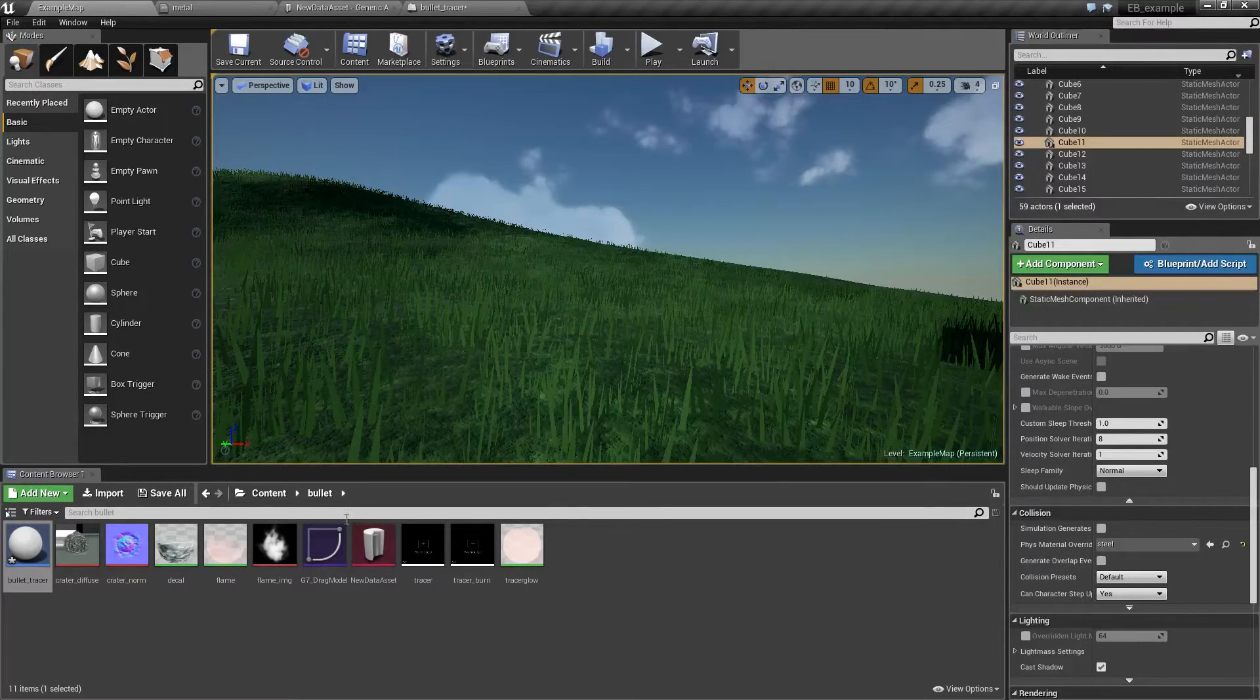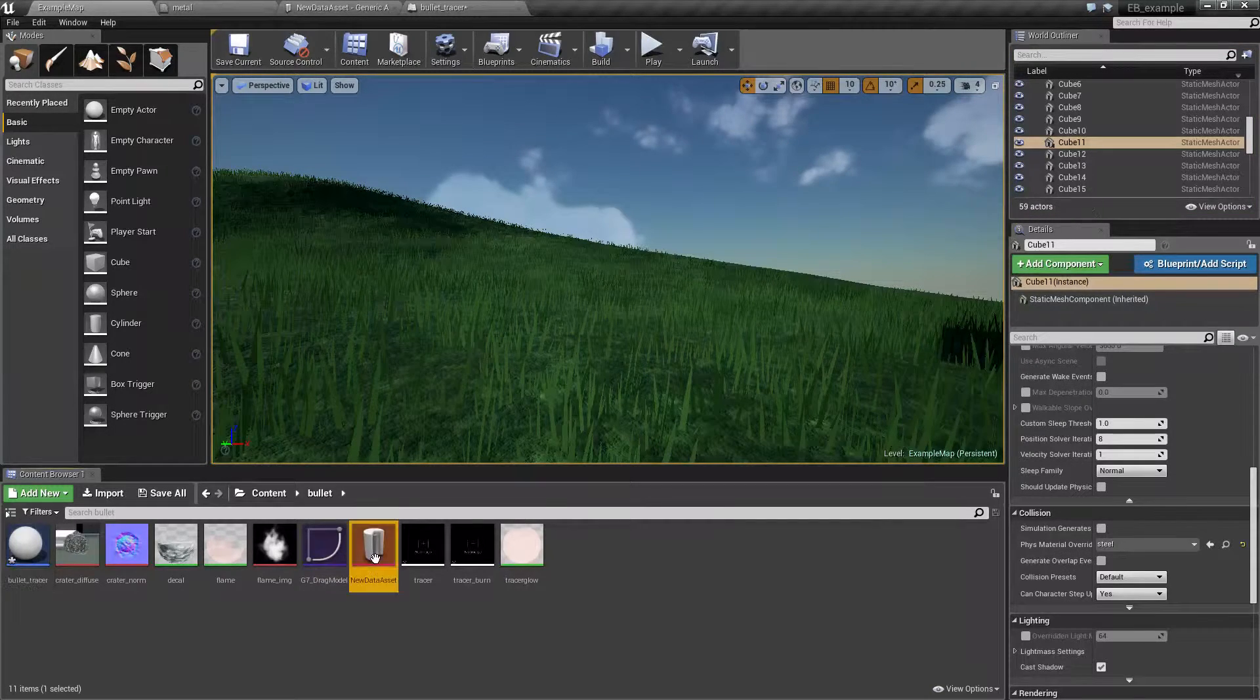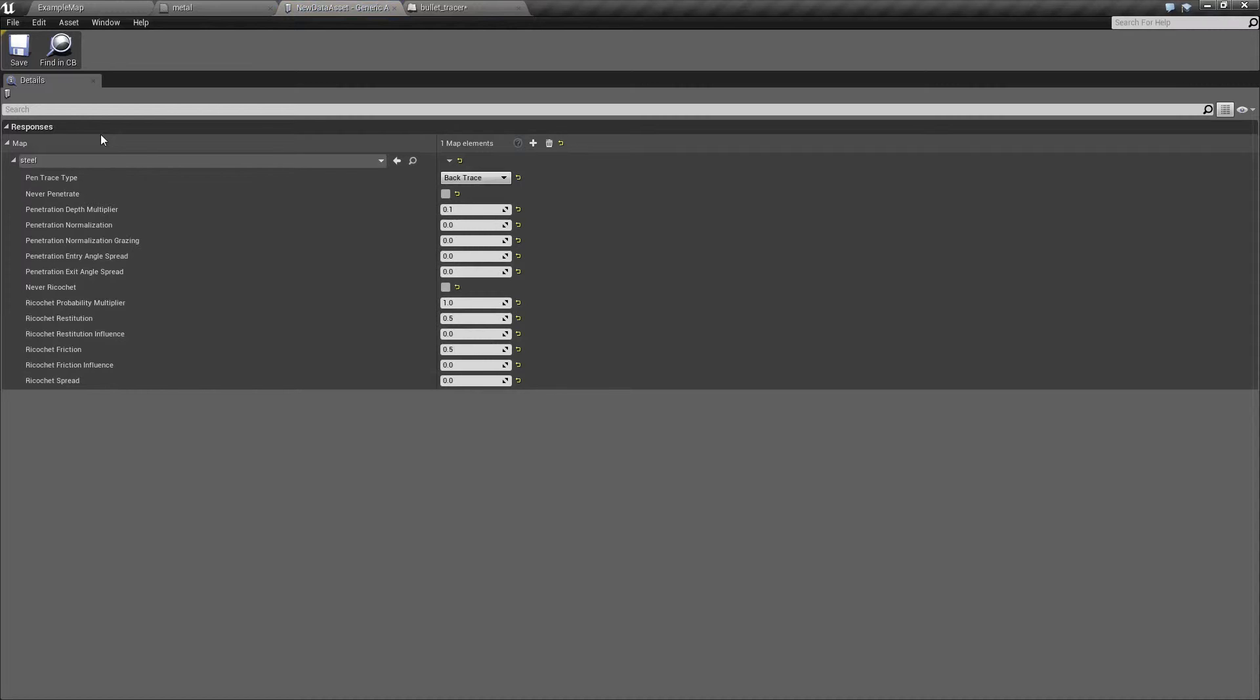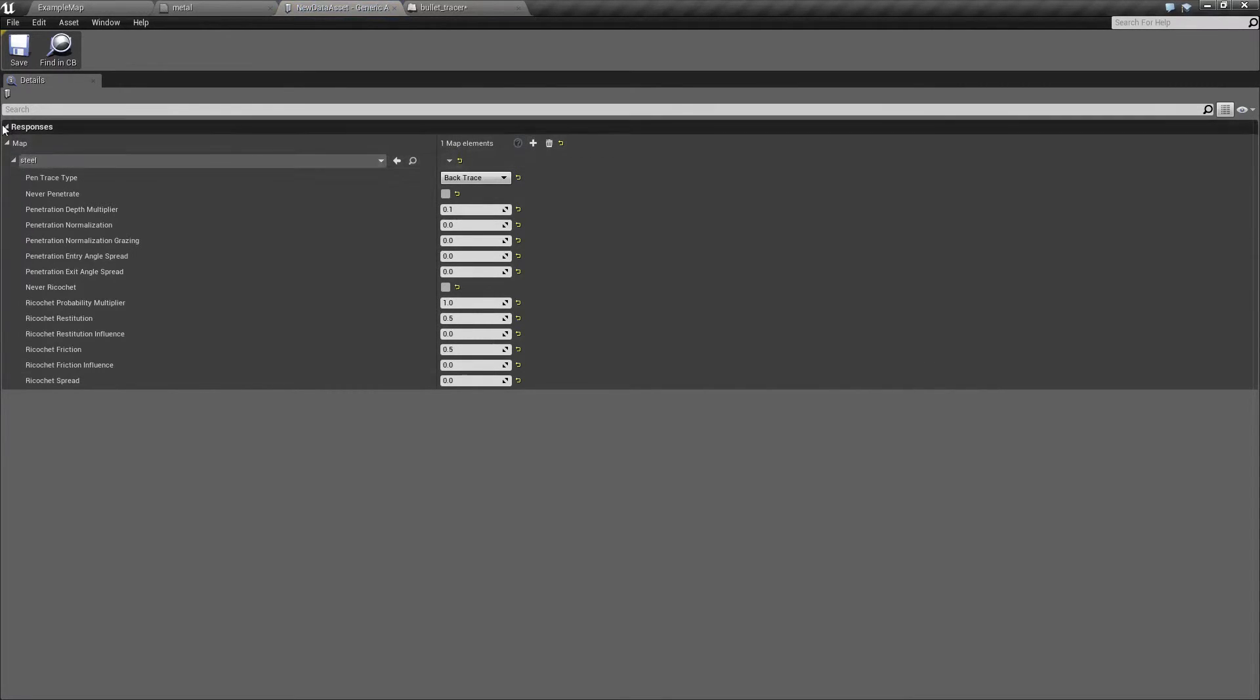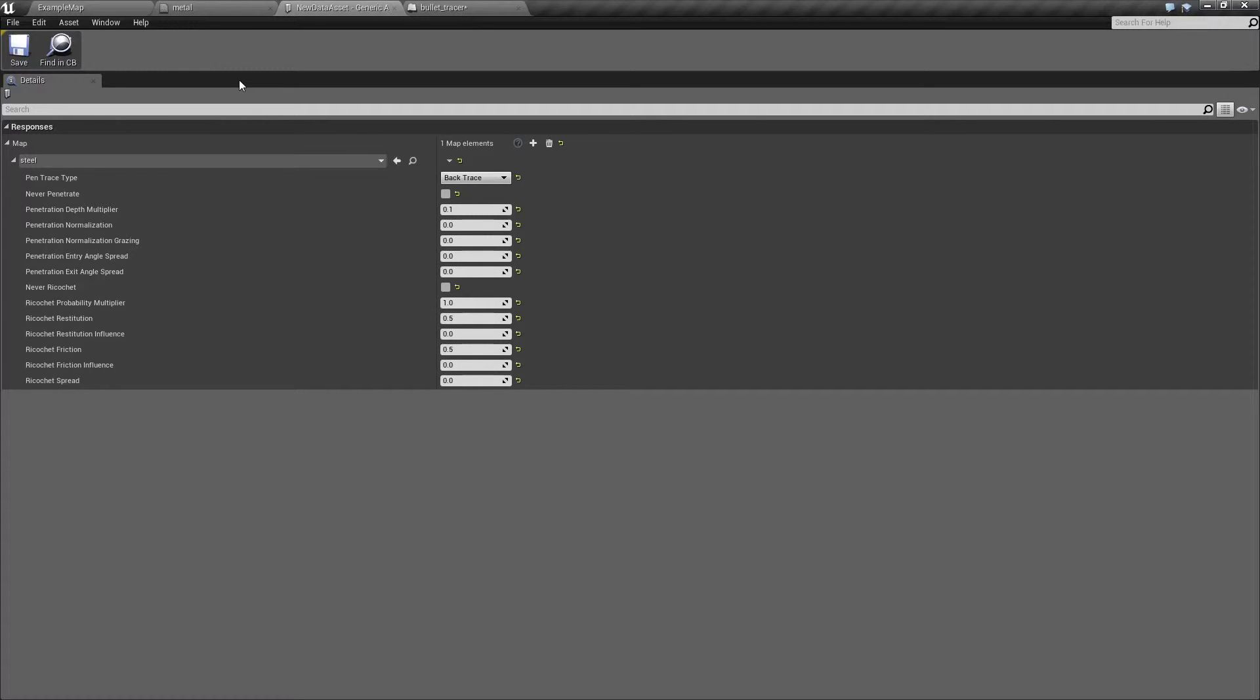Of course your material response map can contain as many entries as you want. The change from the old material response is that searching through map is much much faster so you can really have tons of entries in this map and it will search through them fairly quickly.